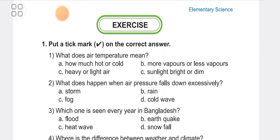I'm going to start the exercise with the MCQ section. Question 1: What does air temperature mean? Options are: how much hot or cold, more vapors or less vapors, heavy or light air, or sunlight bright or dim. The answer is A: how much hot or cold. Air temperature means how hot or cold the air is.